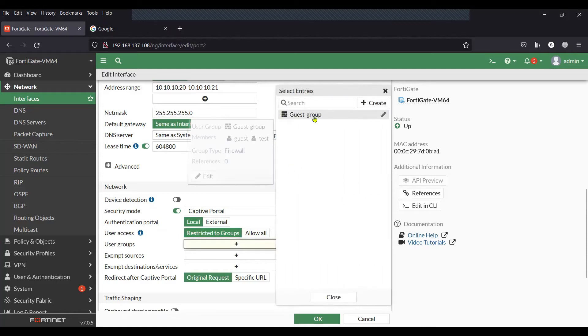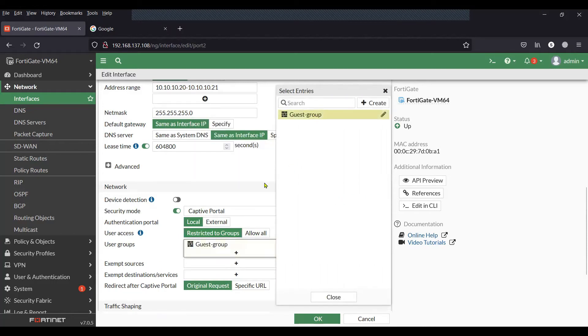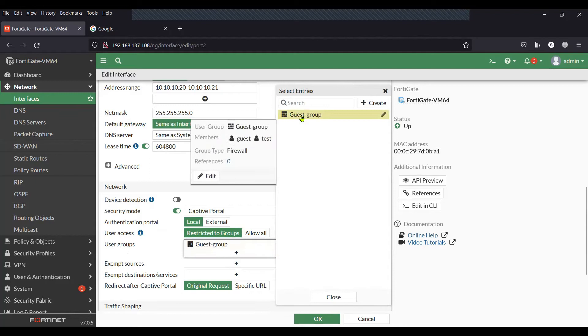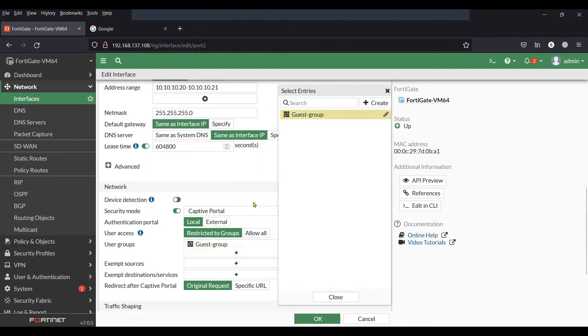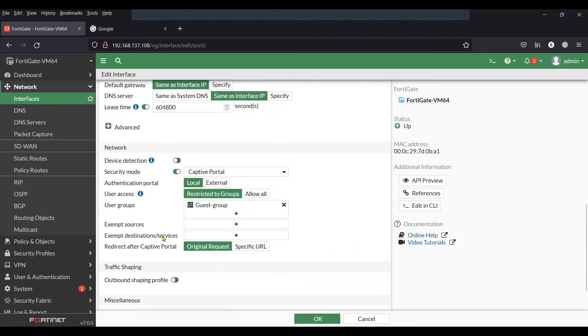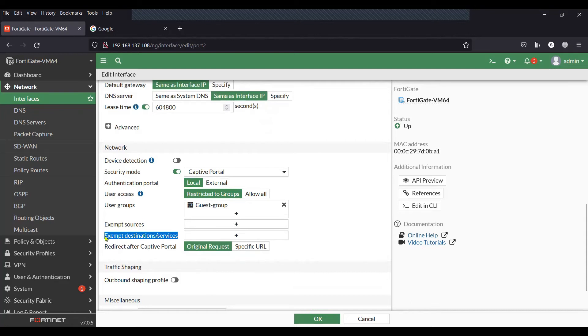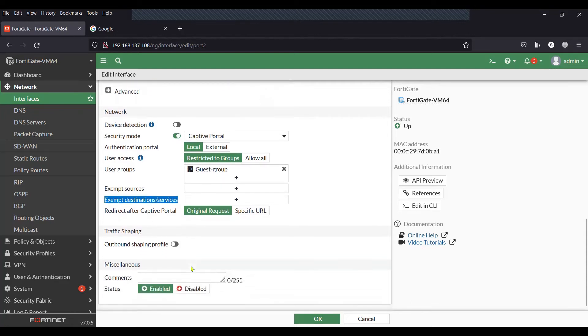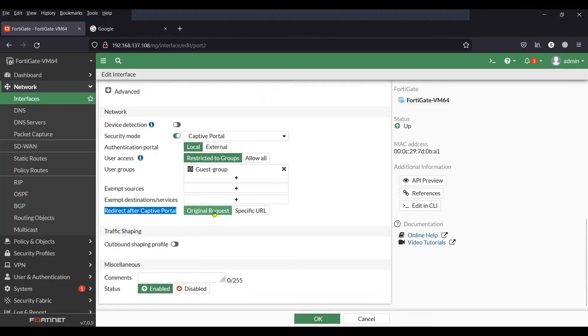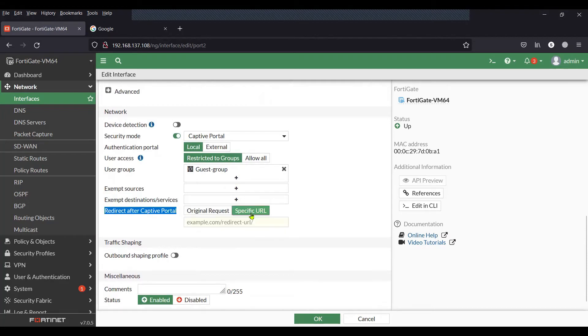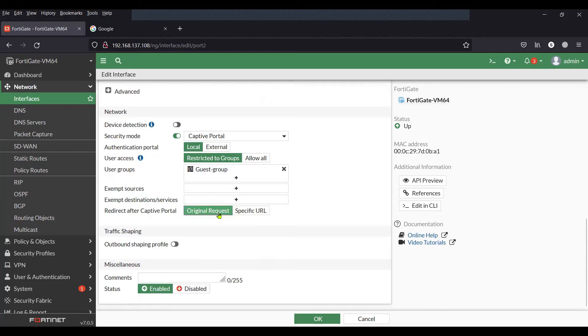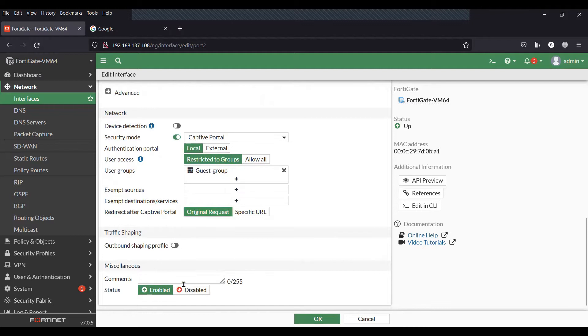Next comes the exemption for source, destination, or services. I do not want any exemption—I want all the clients to get authenticated before they access the resources. The last option is redirect, and I do not want to redirect the clients. I would like them to use the same URL. Click OK to save the configuration.